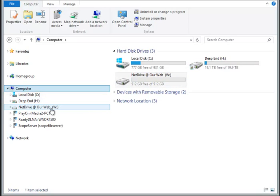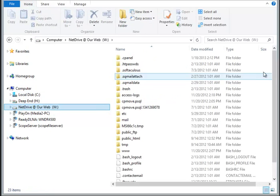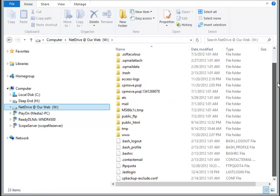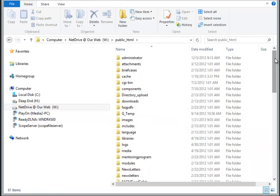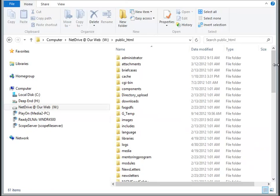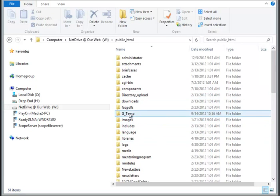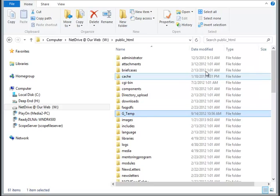So if we open drive W up, you can see these are our files for our website. So if we jump into the public HTML directory, this is generally where you're going to upload your things.